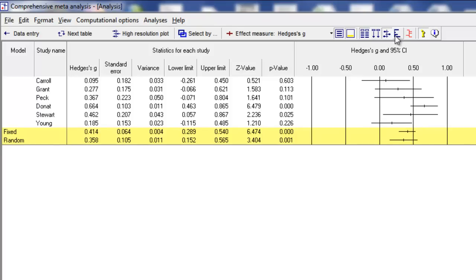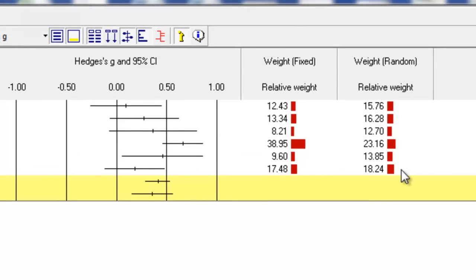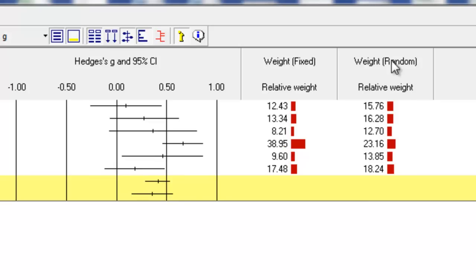You can click over here to see the weights assigned to each study under the fixed effect model and under the random effects model. For example, looking at the study called Donat — which had the largest sample size — under the fixed effect model it's being given 39% of the weight. Under the random effects model, it's also being given more weight than any other study but not as much: 23% under random effects as opposed to 40% under fixed effects.